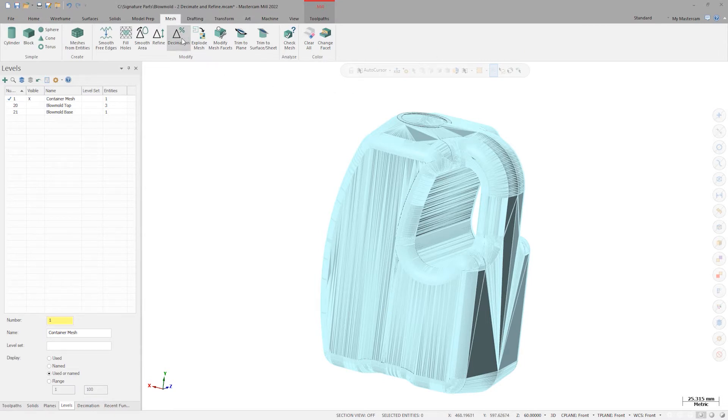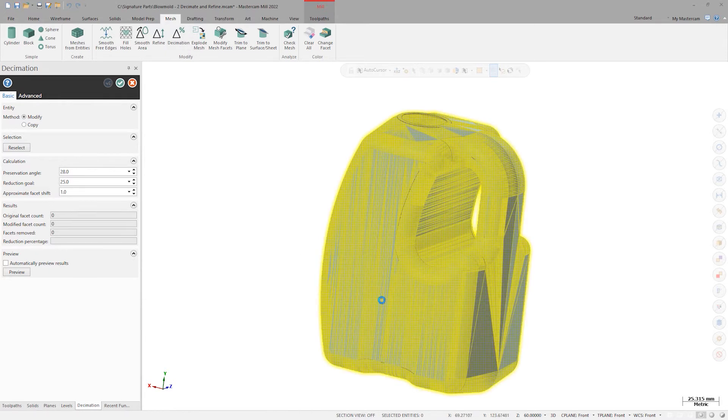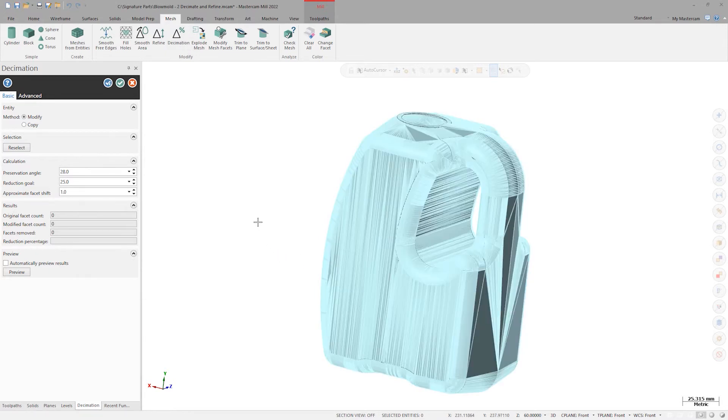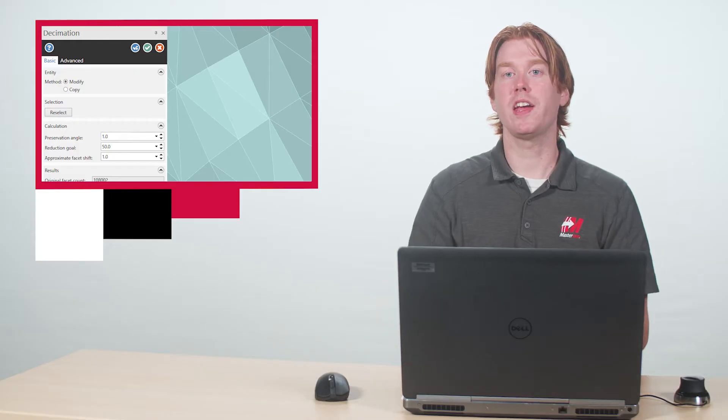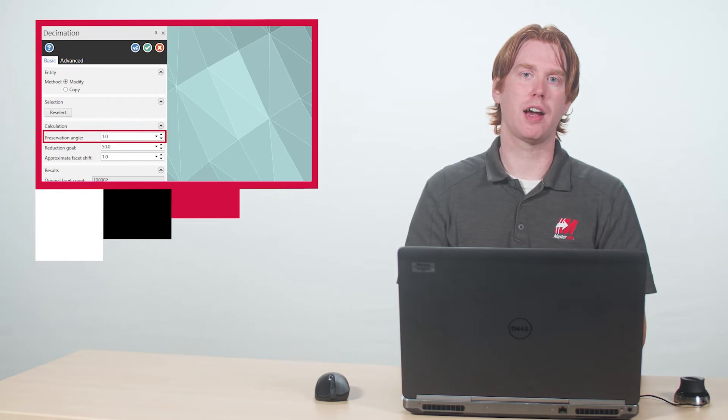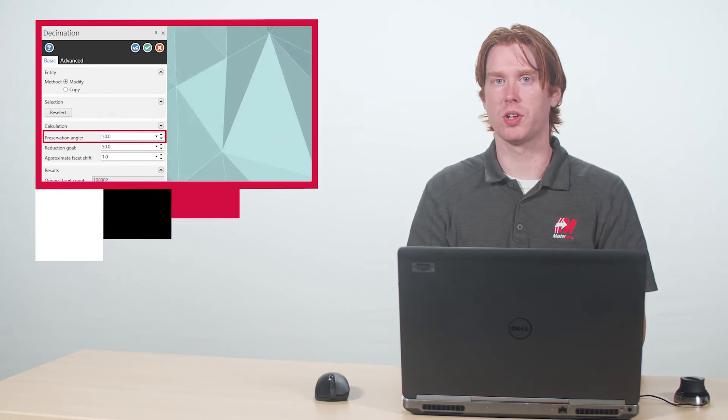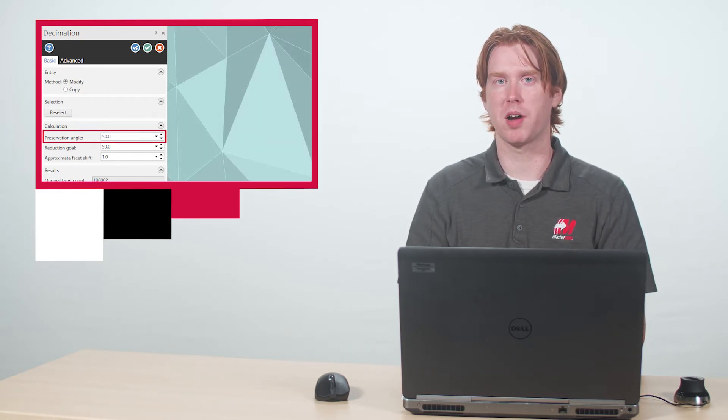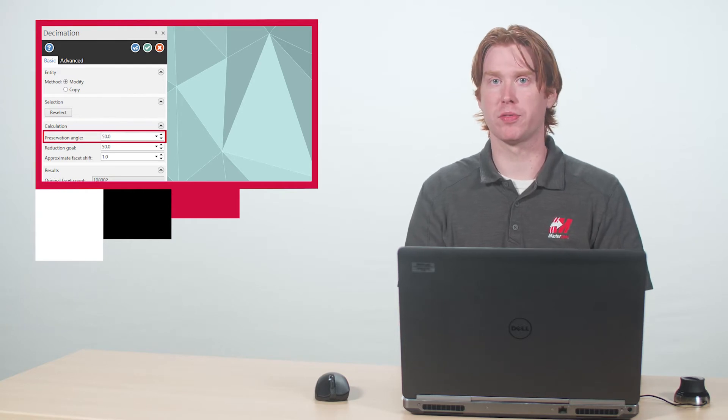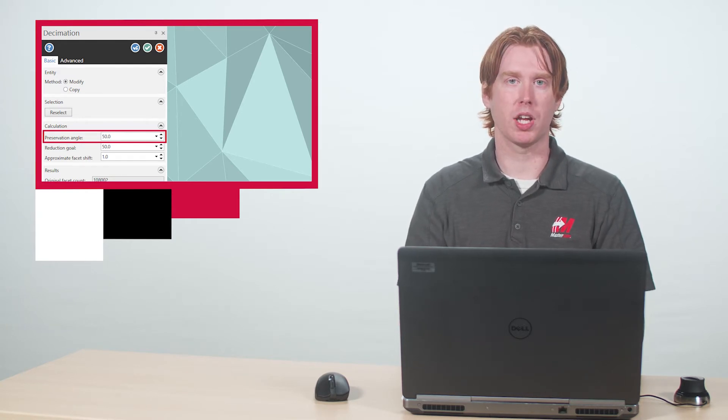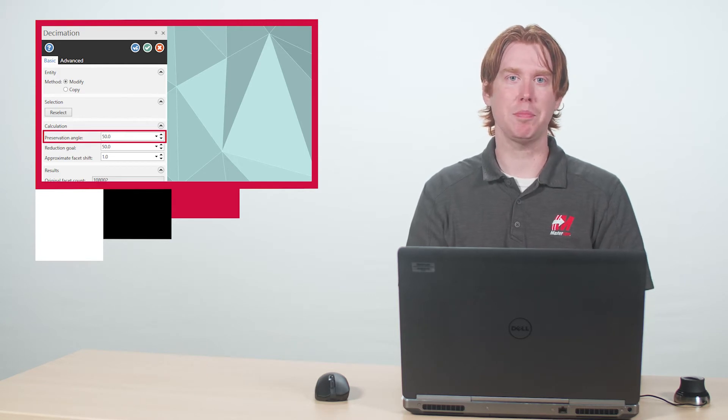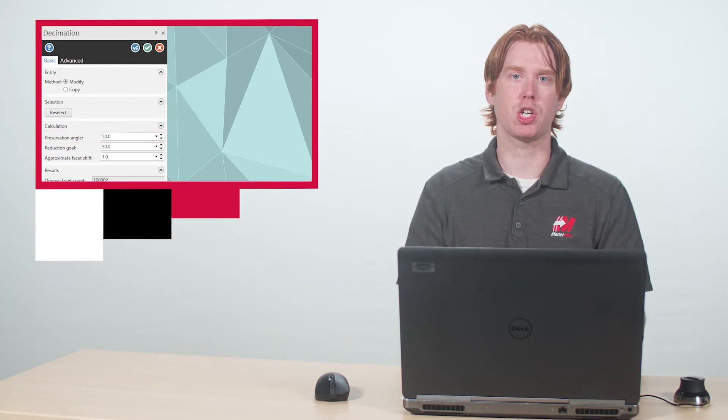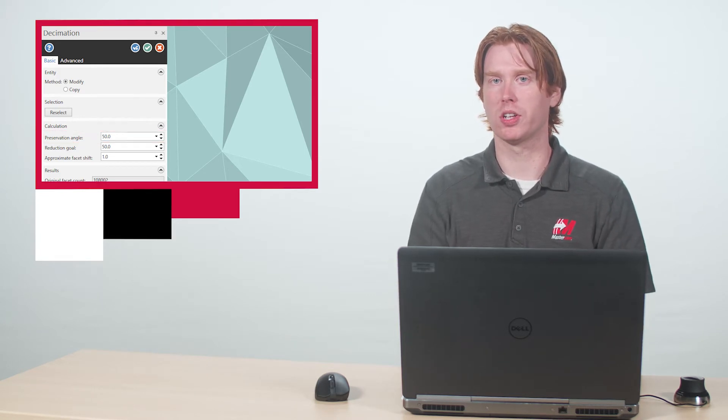Let's launch the decimation command from the mesh tab on the ribbon. I'll select the carton mesh to decimate and then look at the options on this panel. Decimation will attempt to simplify your selected mesh and reduce overall facet count while following the values the user specifies. Preservation angle is a measure of how much decimation is allowed to move adjacent facets when simplifying the model. Organic shapes will need larger preservation angles and prismatic shapes will need smaller preservation angles to keep general mesh intent intact while using this command.